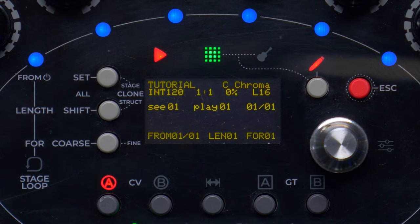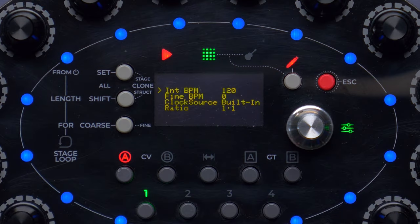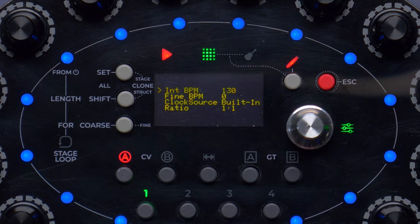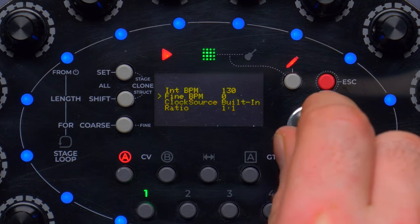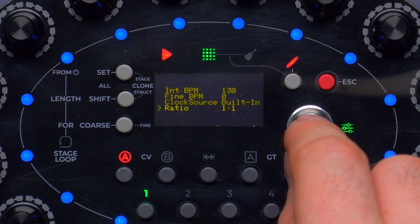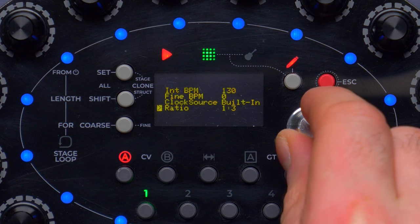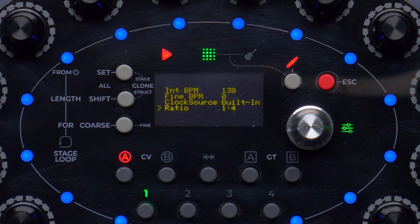Before writing the sequence, we need to make a couple of choices: what is our composition tempo, is the clock internal or external, and which is the shortest stage duration? Let's push the navigation encoder once to enter the track menu and define the BPM, for example 130. Then we need to define the ratio. If we leave it to 1 to 1, the shortest note we can have is a quarter note. If we plan to go down to 16th notes, we must set the ratio to 1 to 4, so that every clock pulse can contain 4 notes.